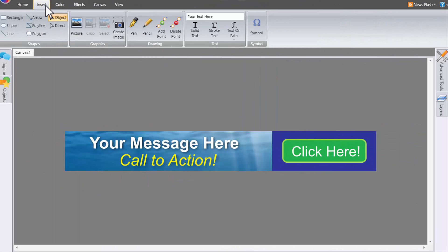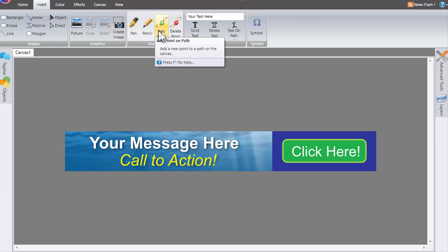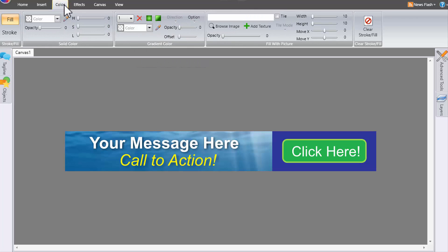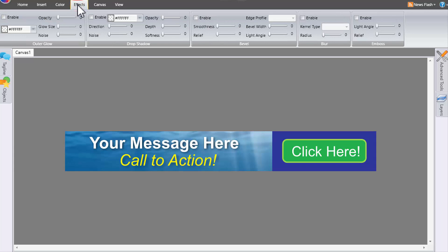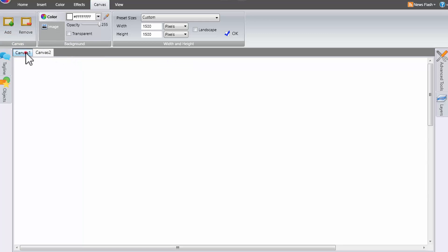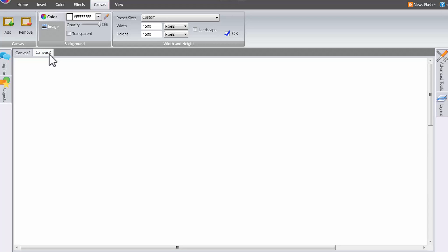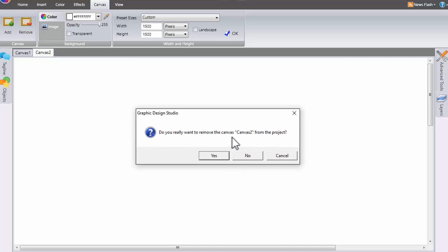Under the Insert tab, you have basic shapes like rectangle and ellipse that you can use to make a banner or graphic. To upload a picture, click on Picture. The color editing section we'll get into in a bit. Effects include glow, drop shadow, bevel, blur, and emboss - pretty much all you need to make a really nice-looking banner. The Canvas area is where you can add canvases and switch between different canvases if you have multiple projects open.